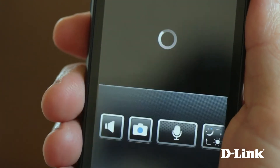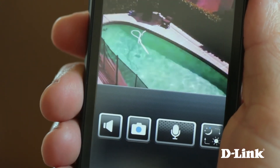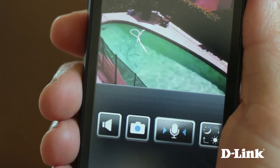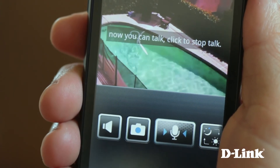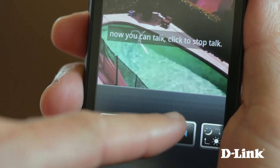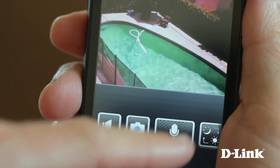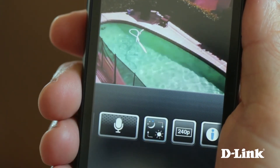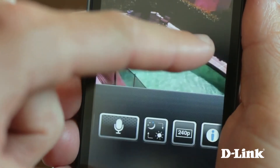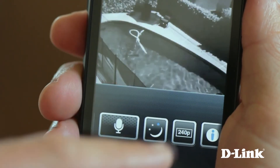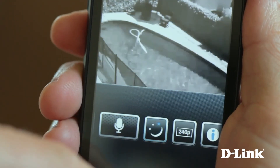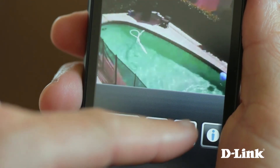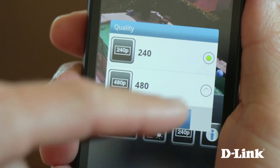And if your camera is equipped with two-way audio with a speaker, press the microphone icon for two-way communication right from your Android phone. Plus, you can manually set day or night mode, or even change the viewing resolution.